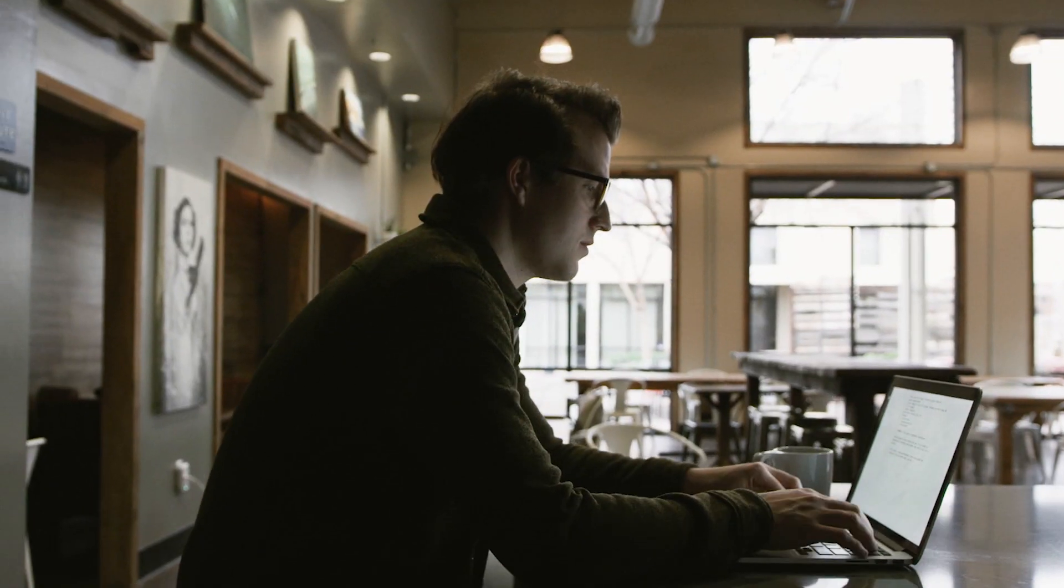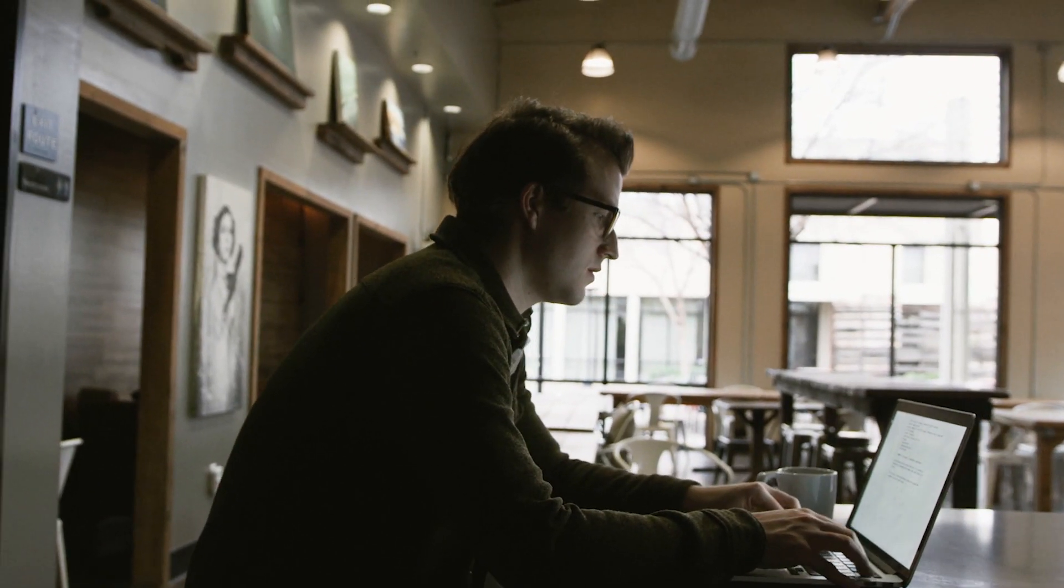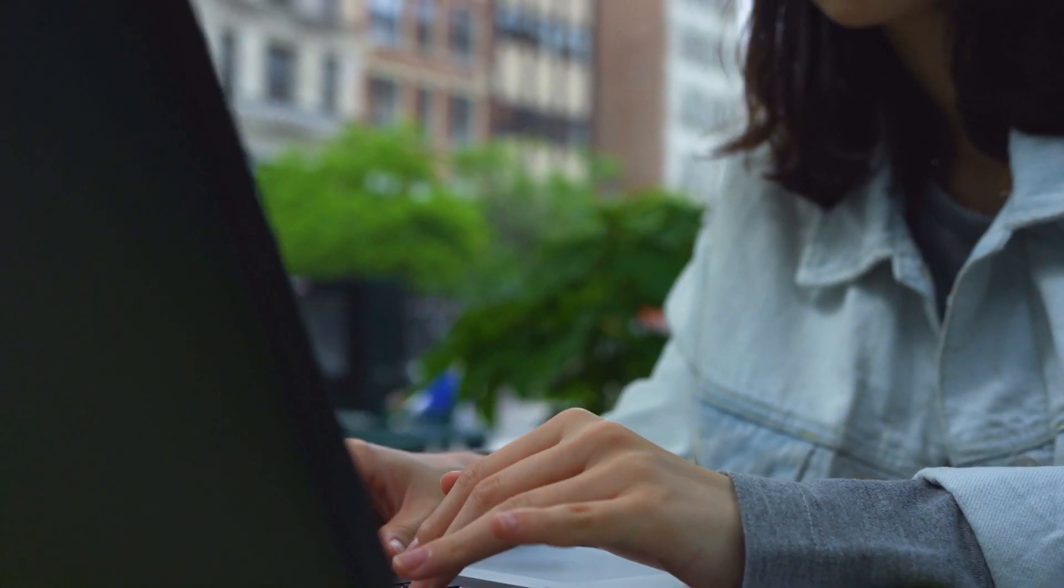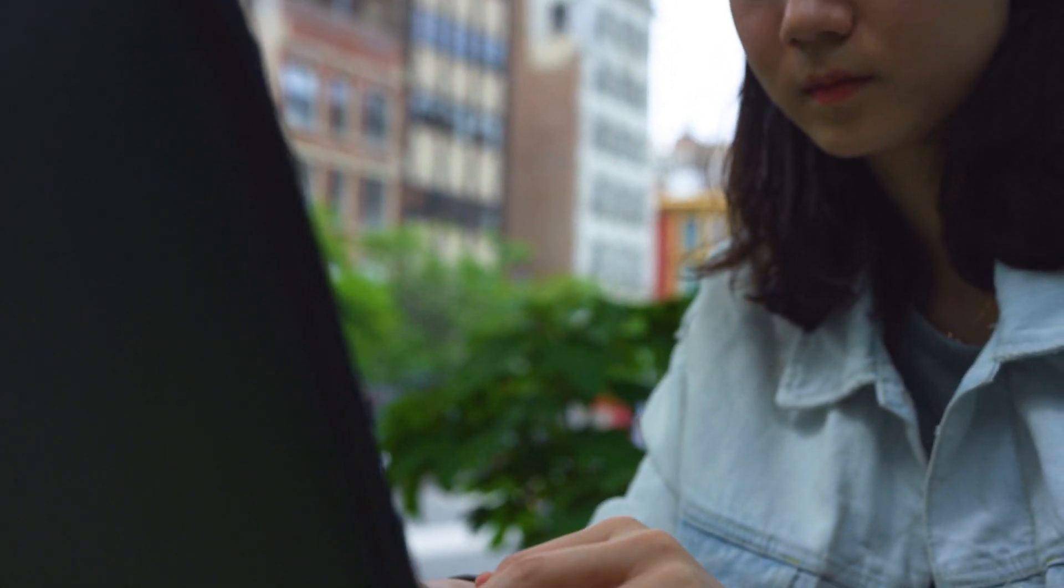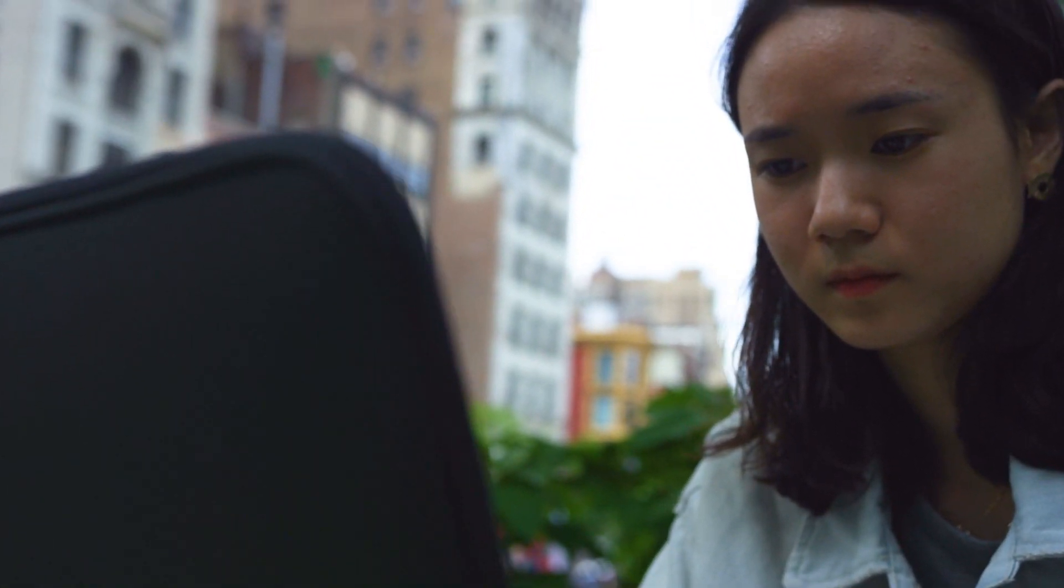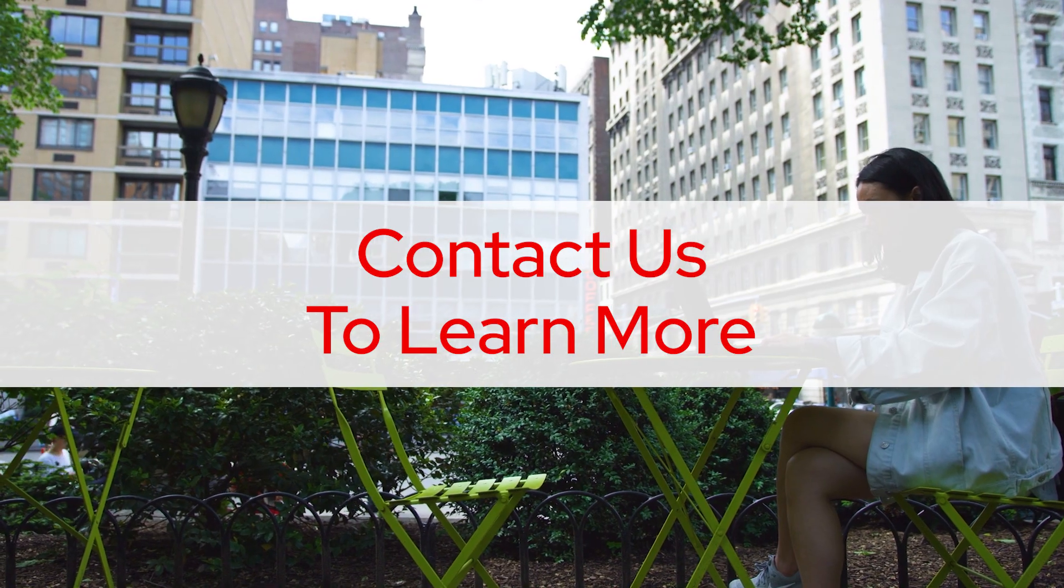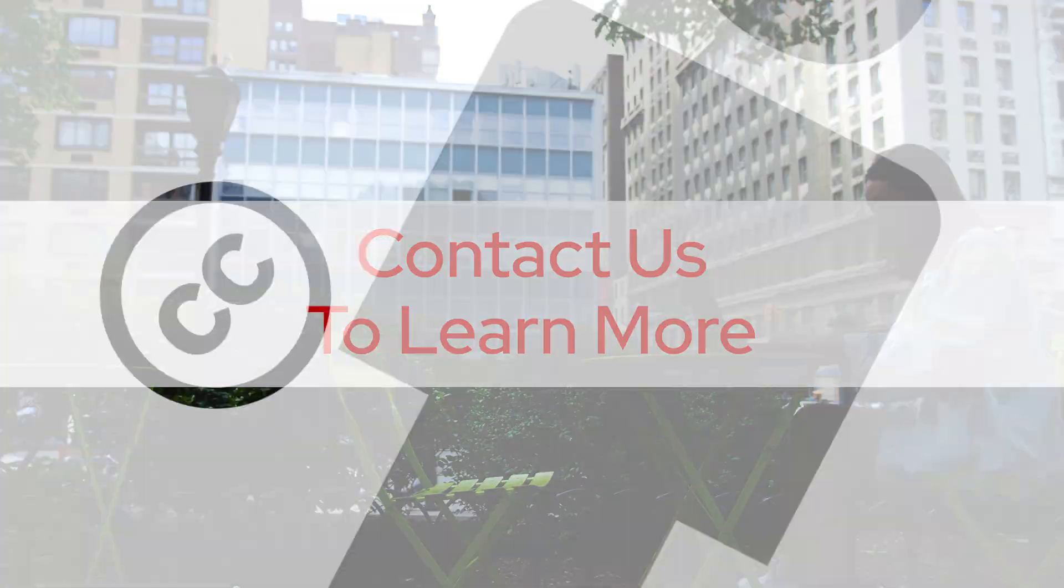No matter your situation or level of professional experience, Red Hat has training options ready to help you gain the skills you need. Ready to sign up? Contact us to learn more.